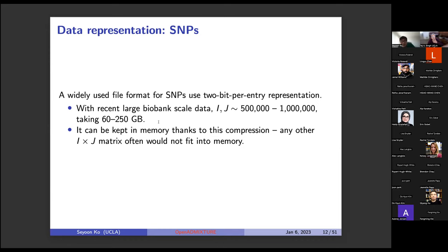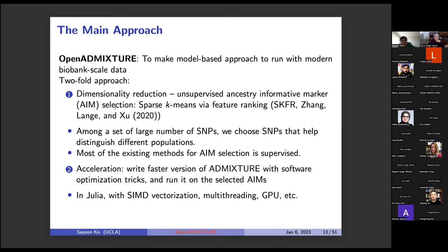With recent biobank-scale data, I and J are around half a million to a million, making the genotype matrix about 60 to 200 gigabytes thanks to the two-bit-per-entry compression — small enough to be kept in memory of research computers with roughly 256 gigabytes. Any other I by J matrix without this compression would not fit into memory unless multiple computer nodes are used. Our main approach, which we call OpenADMIXTURE, makes the model-based approach run with modern biobank-scale data.